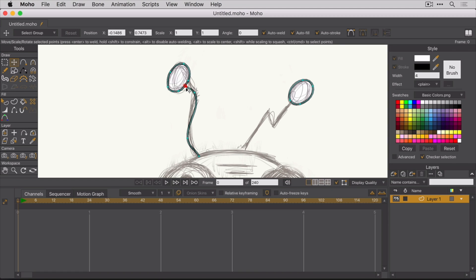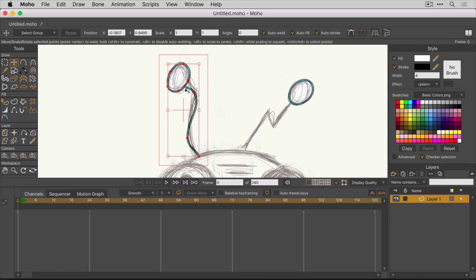You'll see a red circle if the connection can be made. Once you see that, let go. And you should hear a click when you release the mouse button. This indicates a successful connection. And now you have a single shape for the antenna.